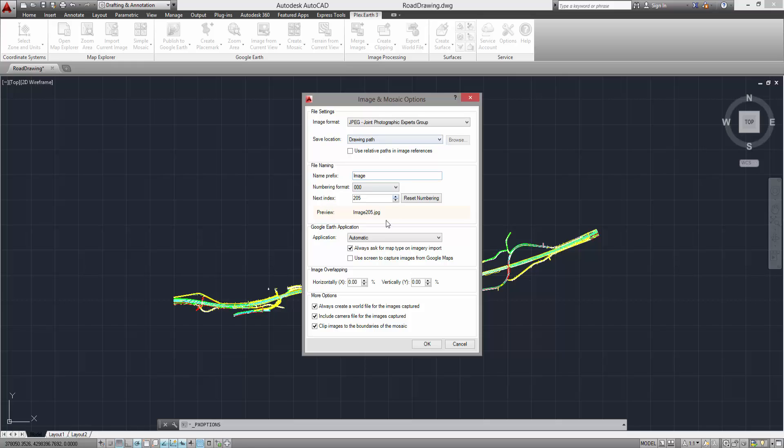While on the Options dialog, you can also set the image overlapping value. This value helps improve juncture between adjacent images and achieve a more seamless mosaic. Here, we are going to choose a 5% value in order to create a smoother mosaic. Once you've set up your parameters, just click OK.